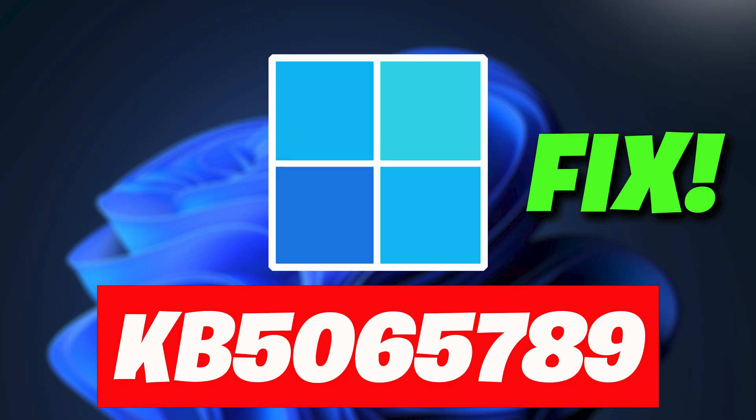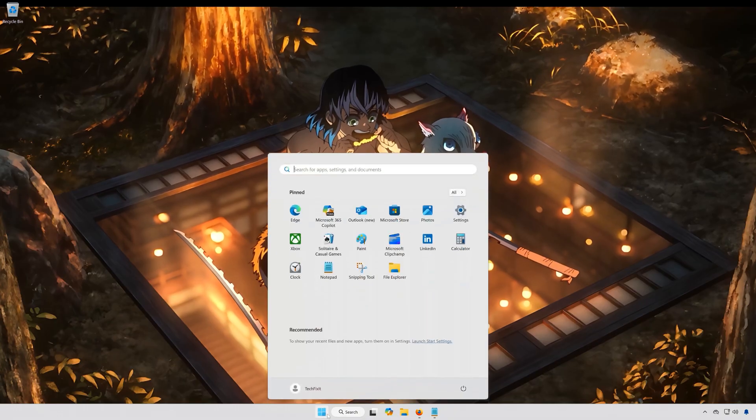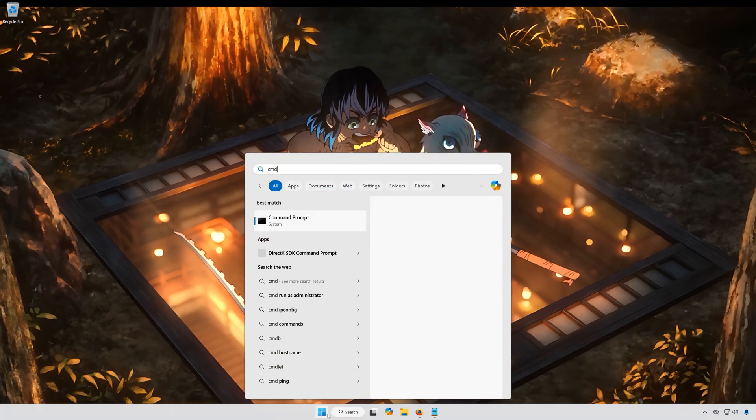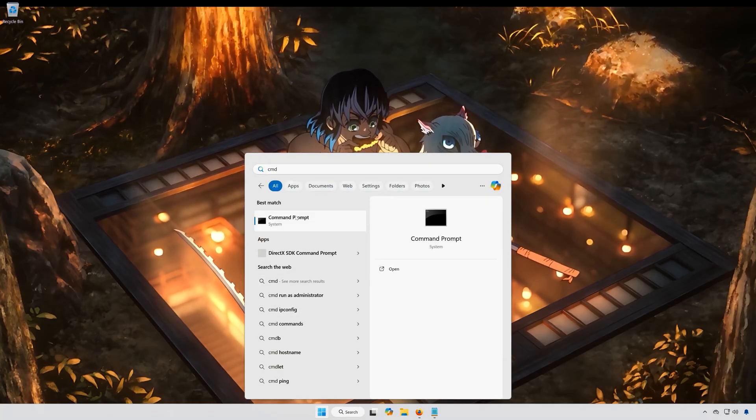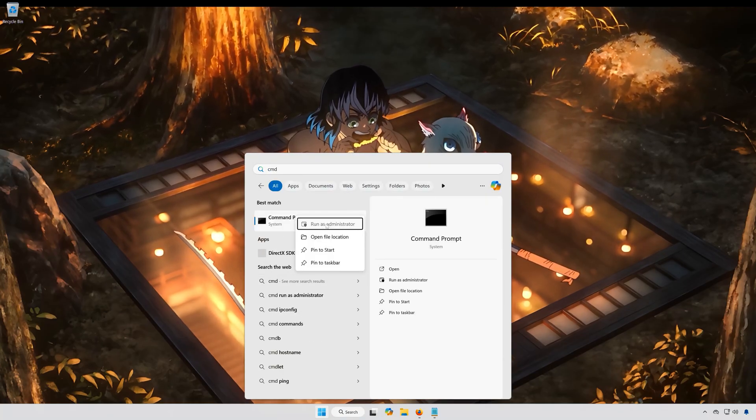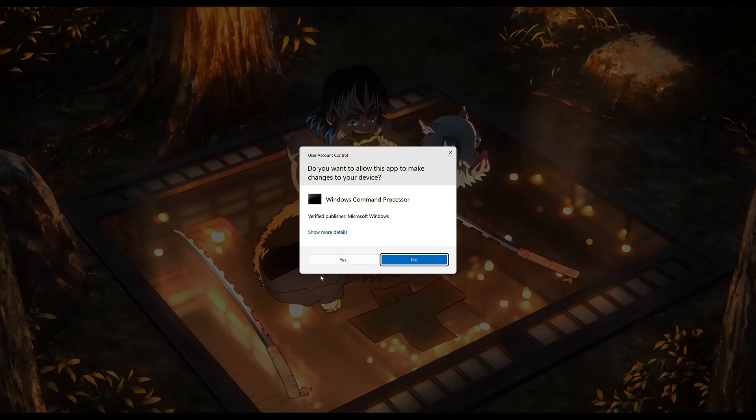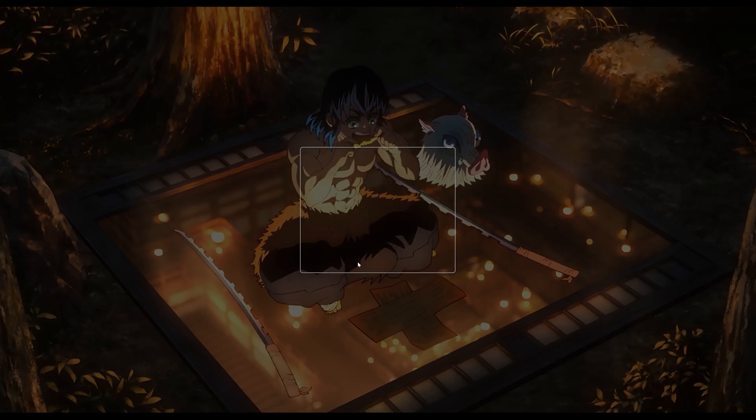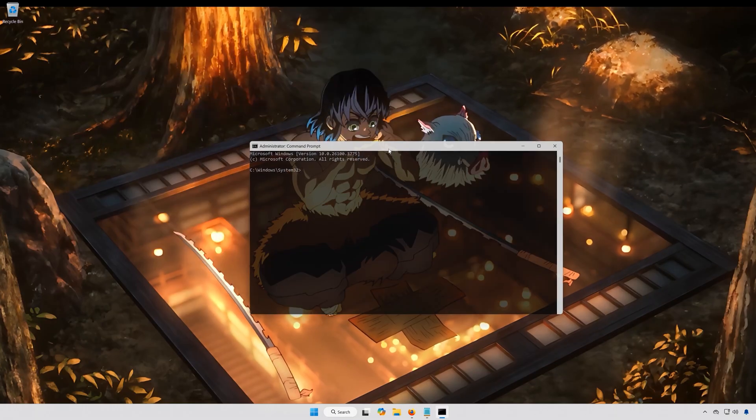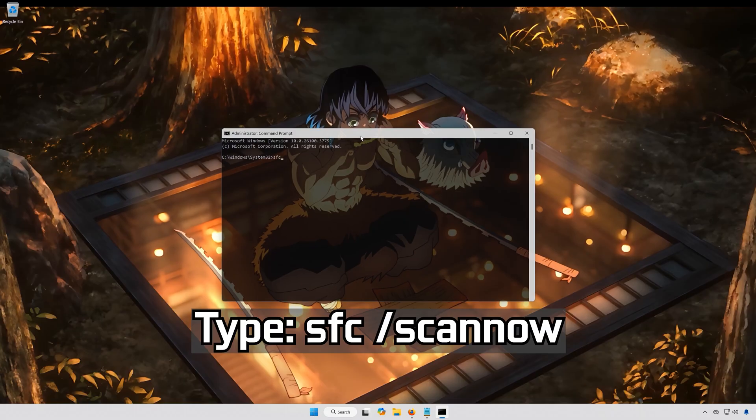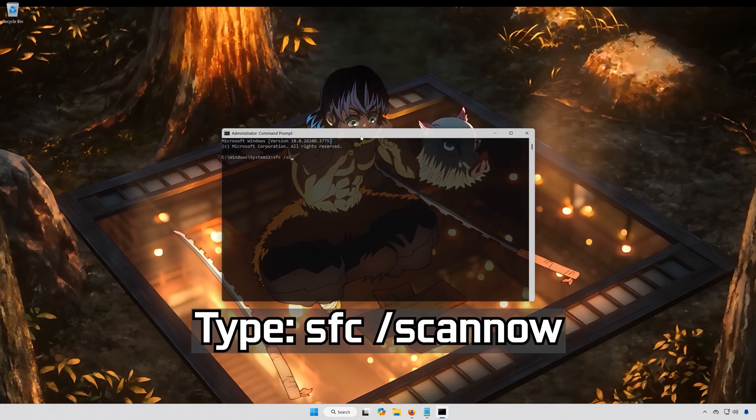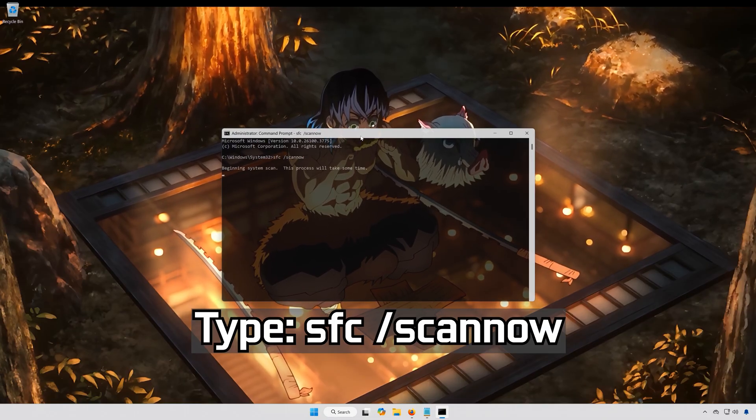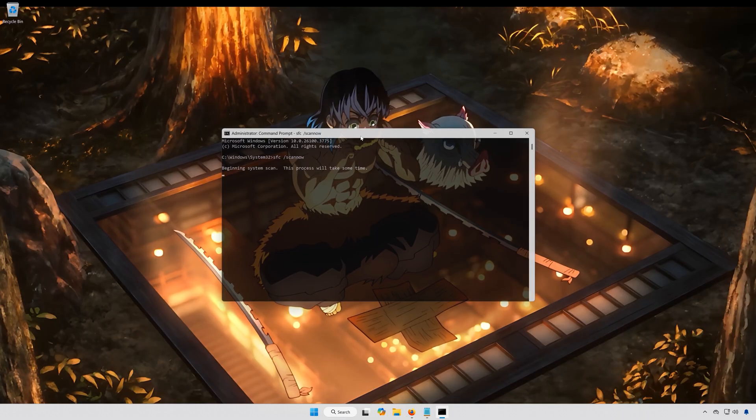First, open the Start menu. Type CMD. Right-click Command Prompt and select Run as Administrator. Press Yes. Type SFC slash Scannow. Press Enter.